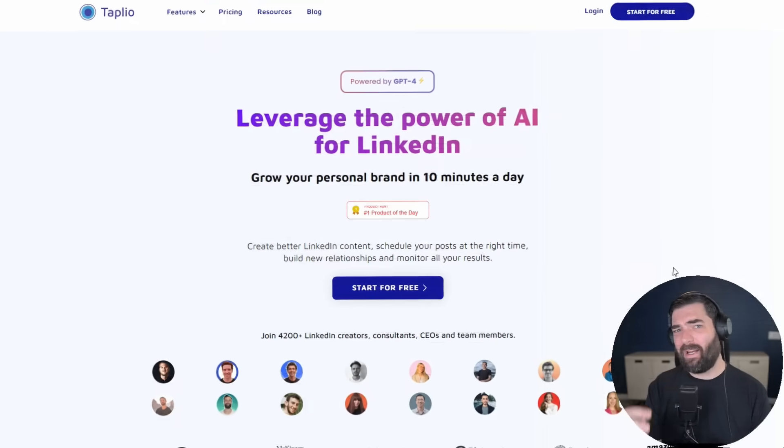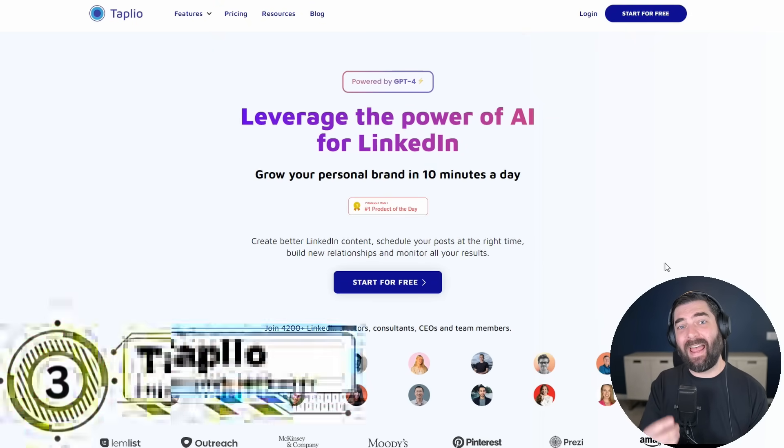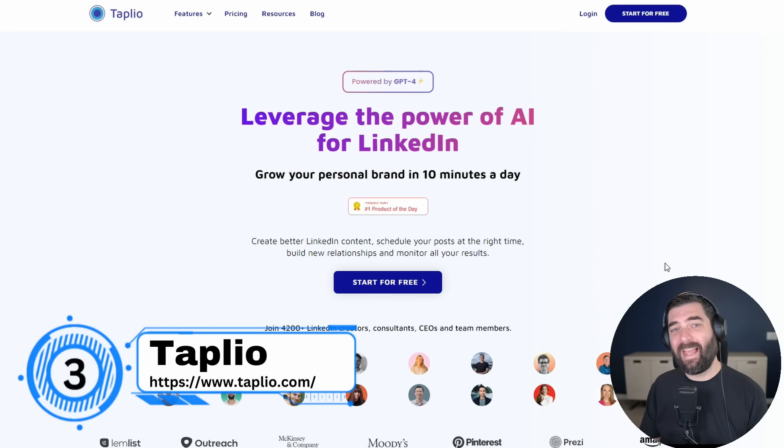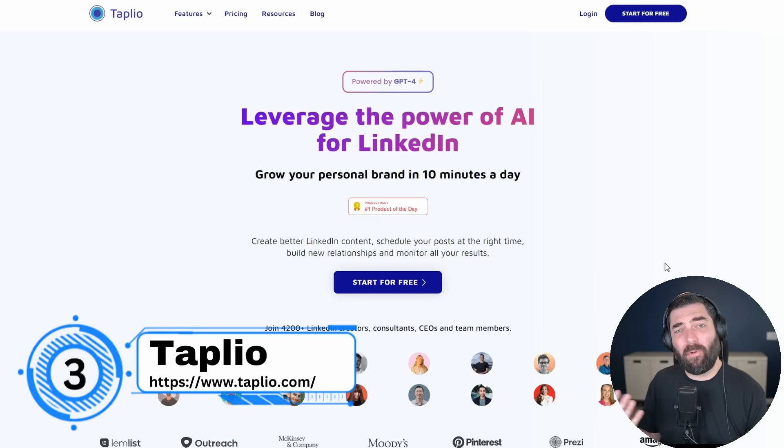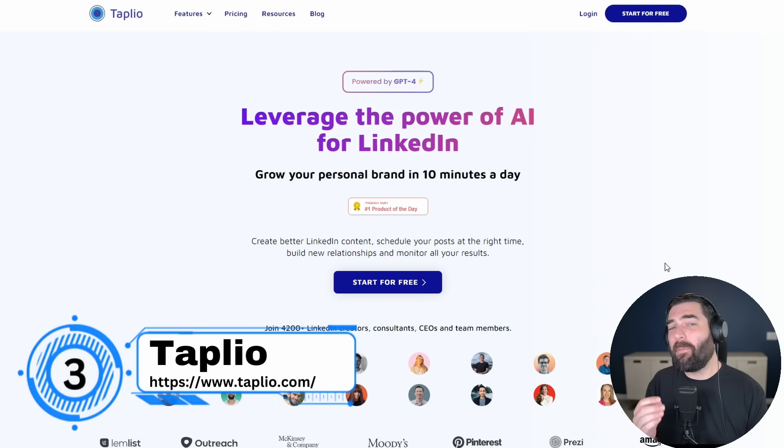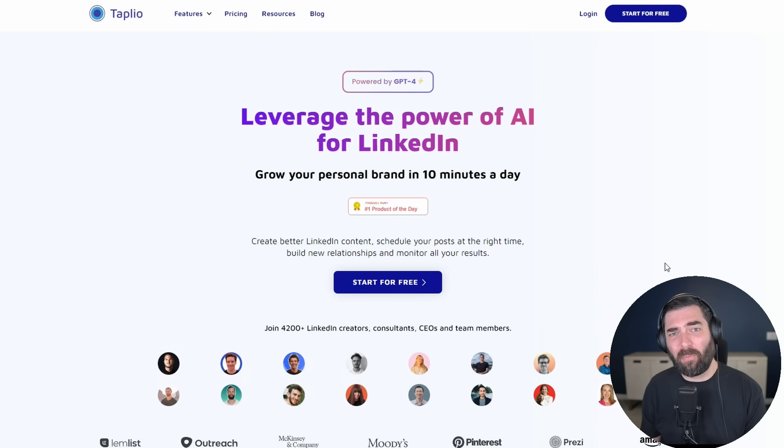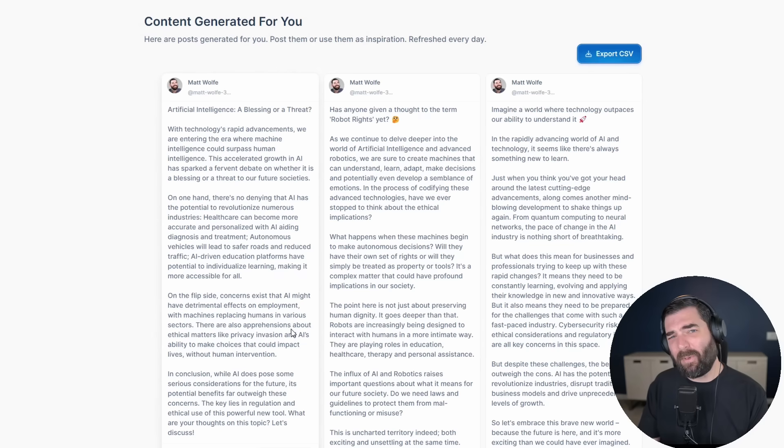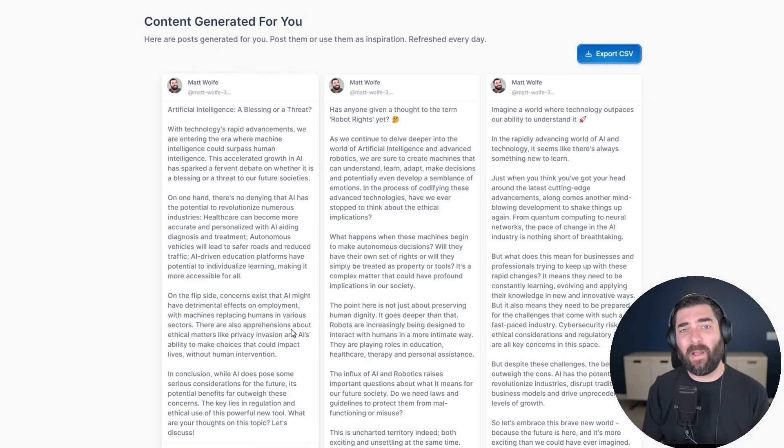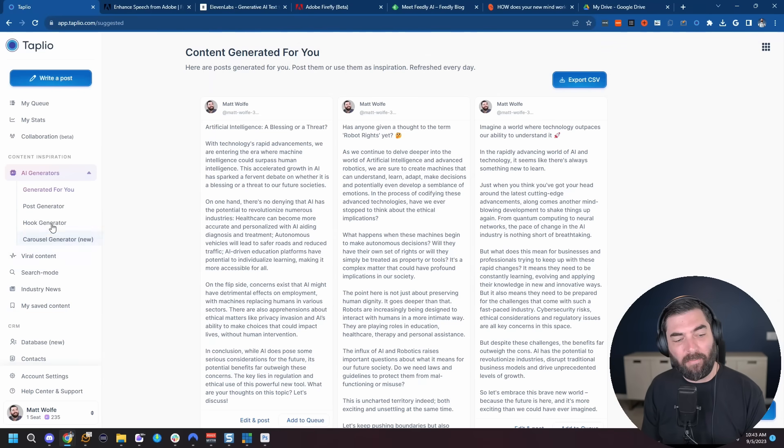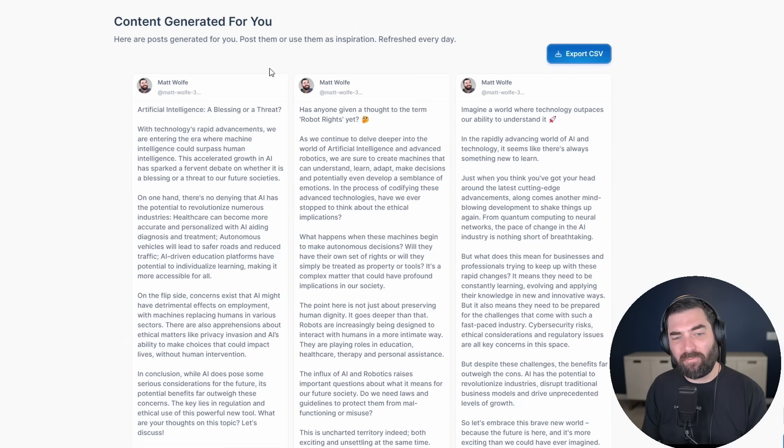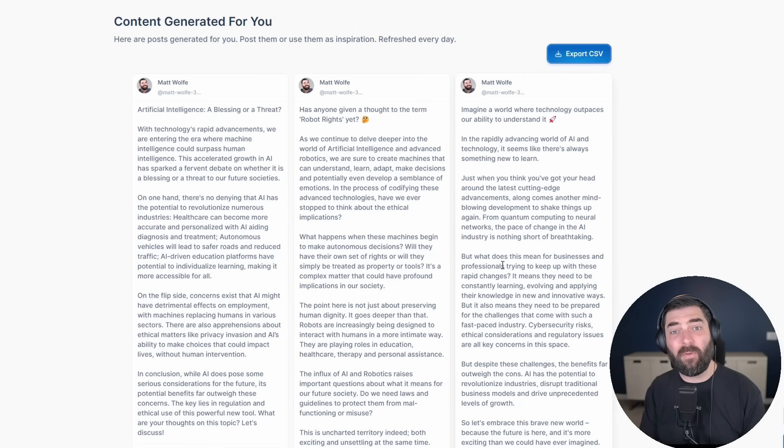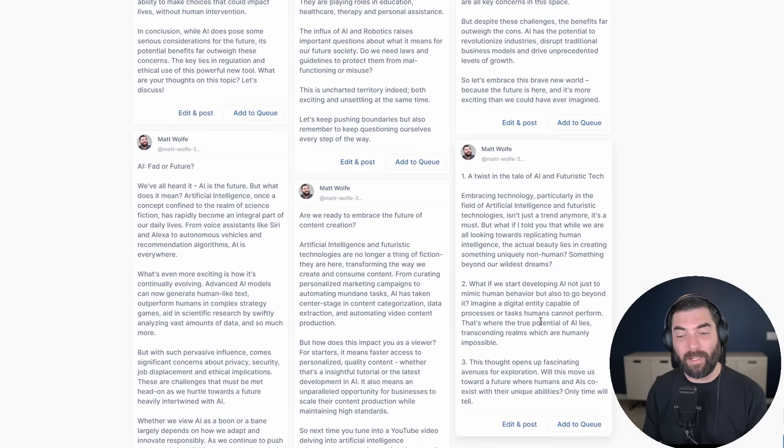And the third tool that I think you'd actually use is the sponsor of today's video. It's a tool called Tapleo. Over the last 10 plus years, I've actually made my living by focusing on building a personal brand. Tapleo is a tool that gives you superpowers in building your personal brand by using AI. Now Tapleo is really designed to help you build your personal brand over on LinkedIn by generating viral posts for you, by generating viral carousels.